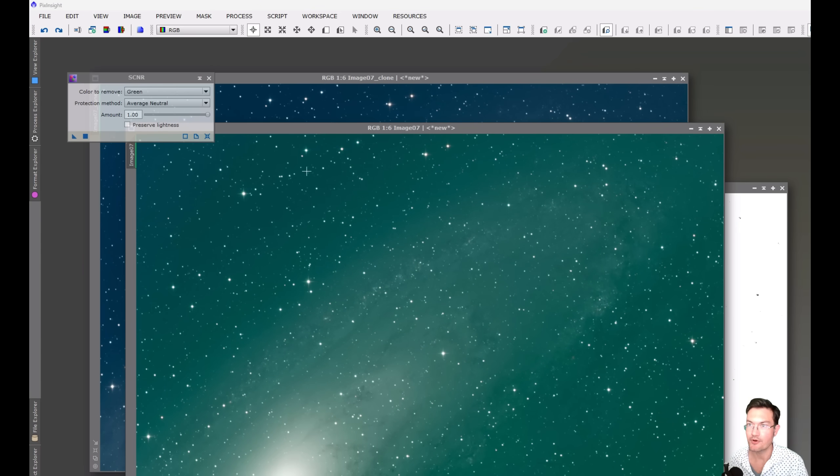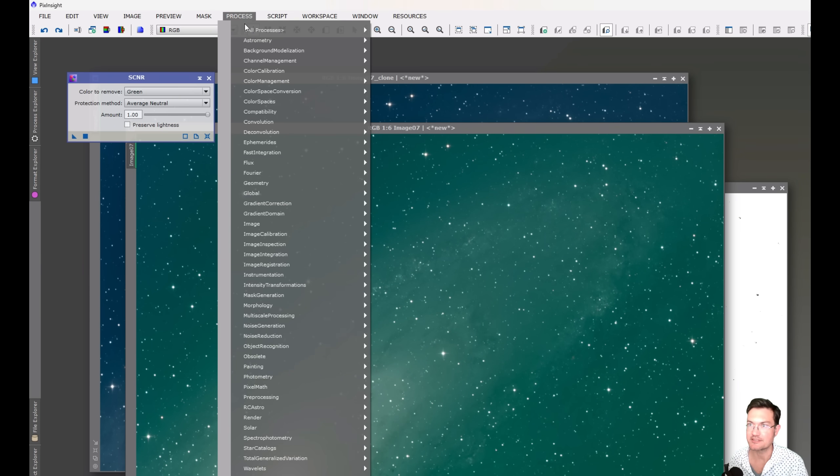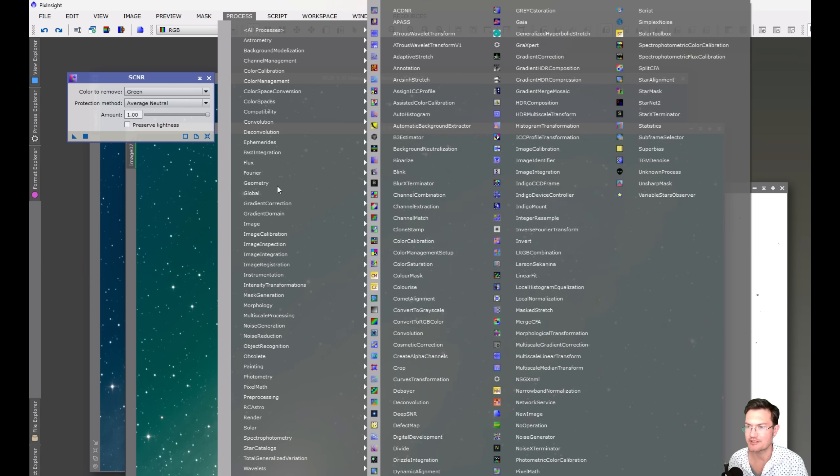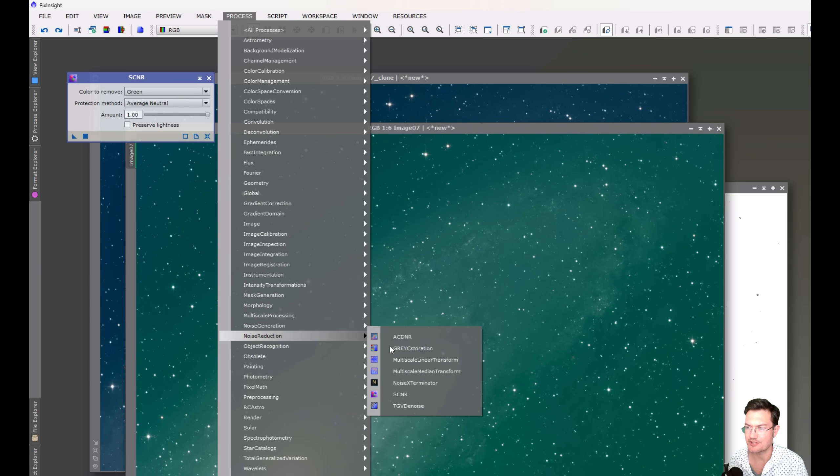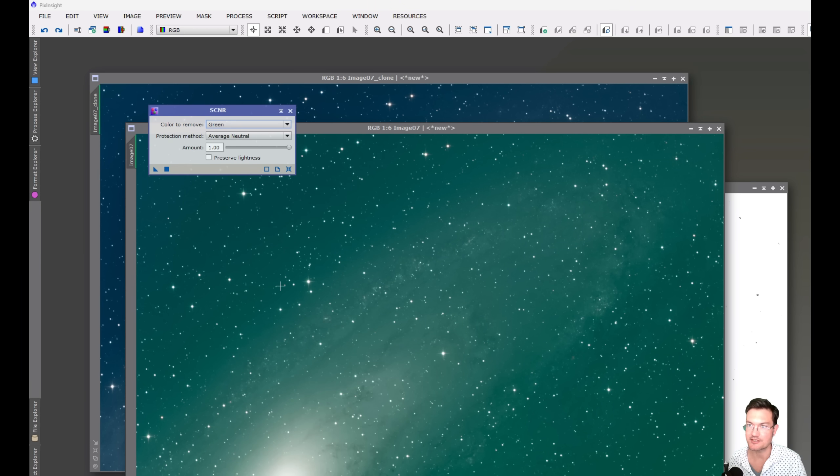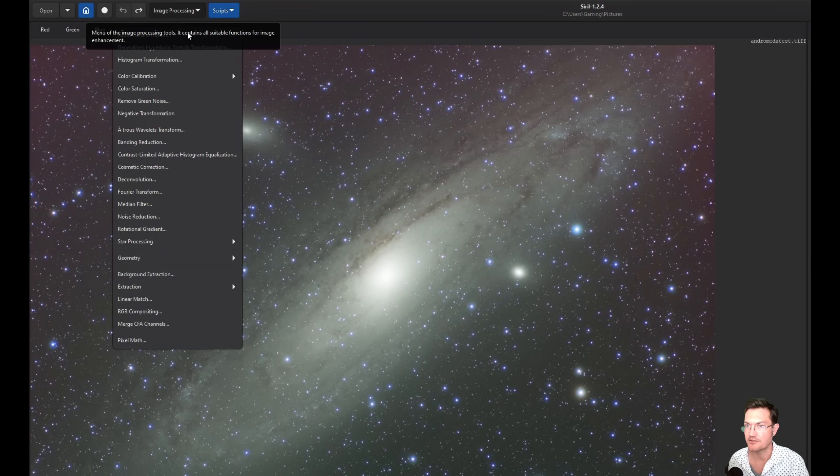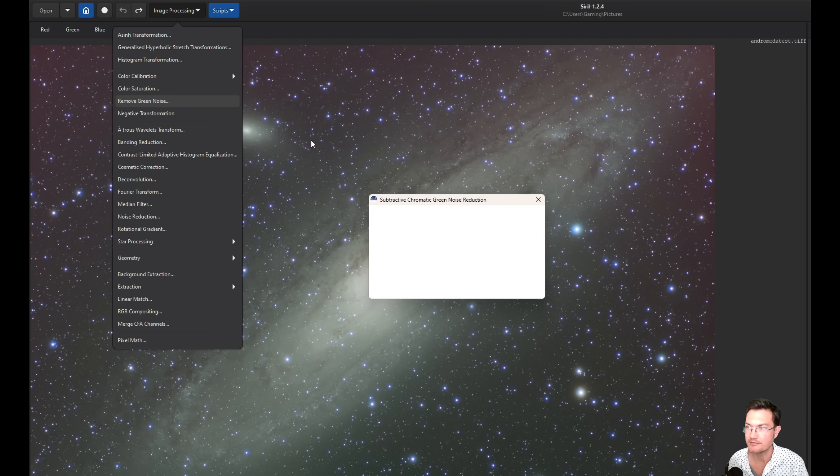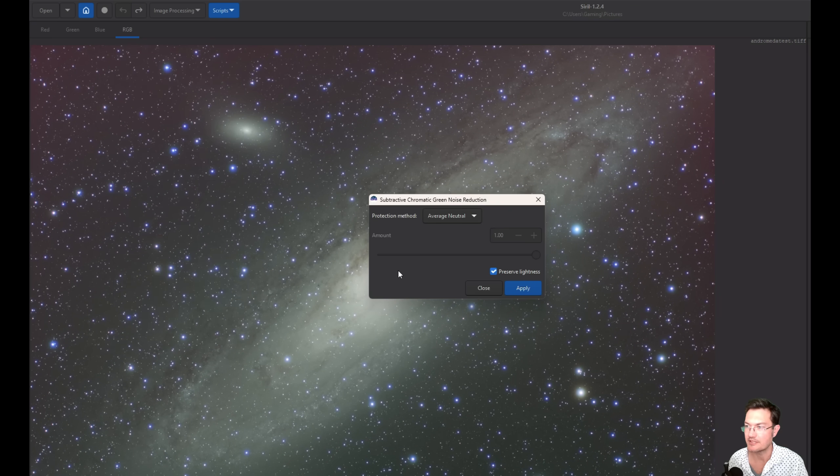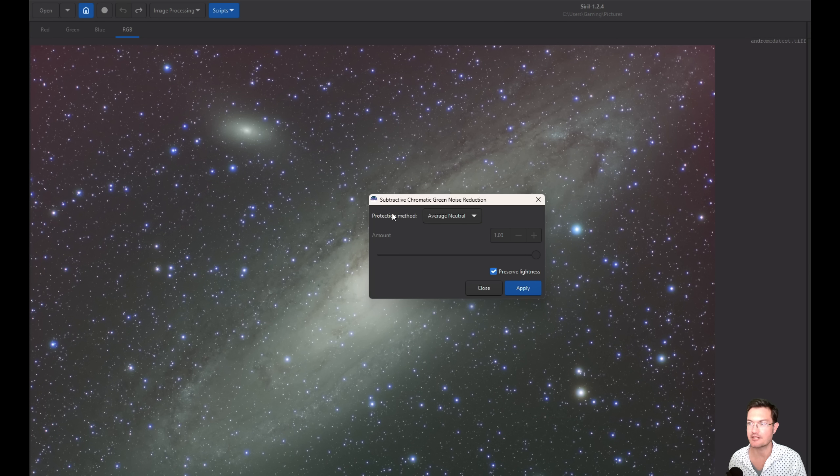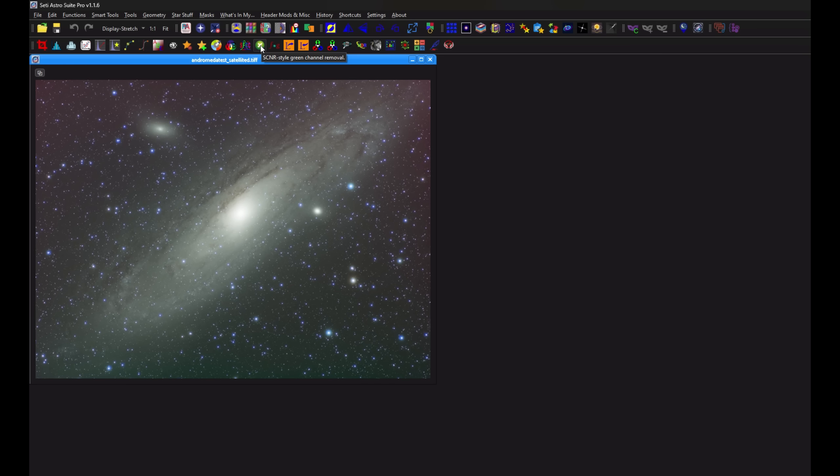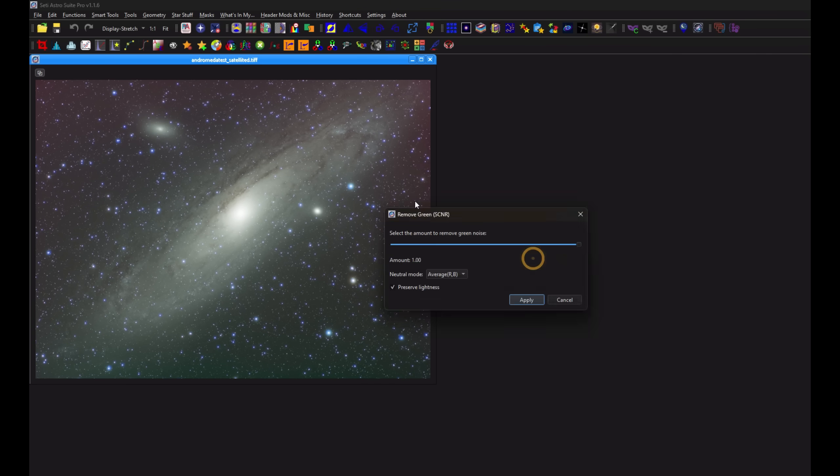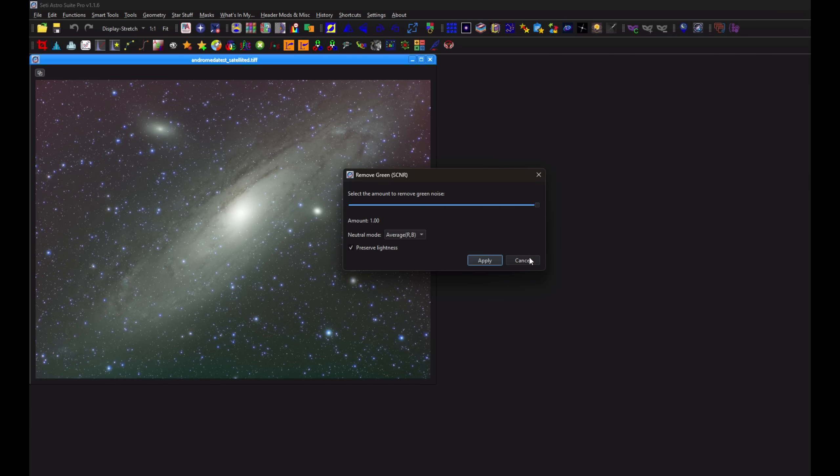Every program has it, right? Under PixInsight, All Process or Noise Reduction, SCNR, it's right here. SCNR stands for Subtractive Chromatic Noise Reduction. In Siril, you could find it just under Image Processing, Remove Green Noise. Same kind of little screen, Subtractive Chromatic Green Noise Reduction. And in CitiAstro, I have a Remove Green Button, SCNR style green channel removal, same deal.